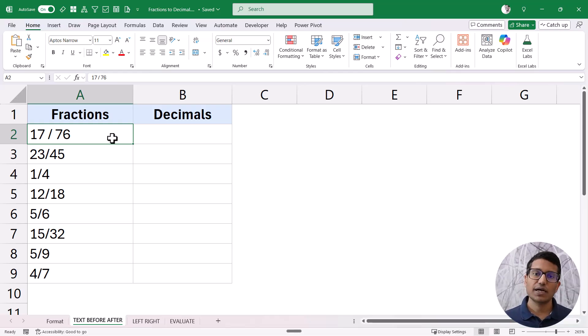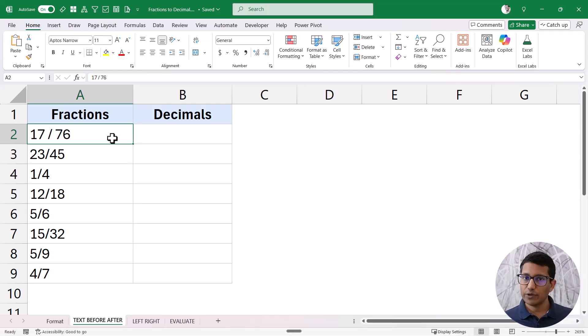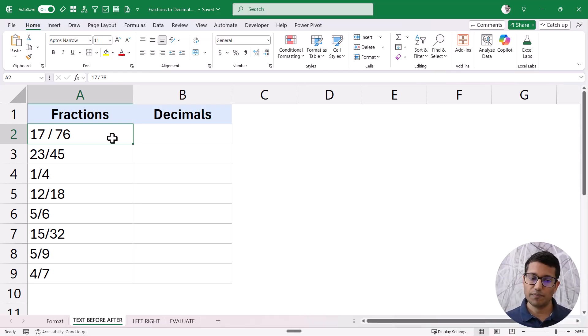These are new functions available in Excel with Microsoft 365 and Excel on the web. So if you're using the new version, you can use this method. If you're using an older version, you can use the next method, which also uses a very simple formula.